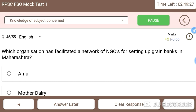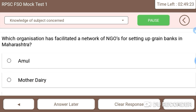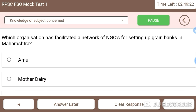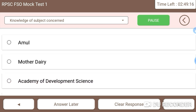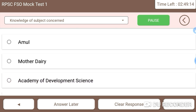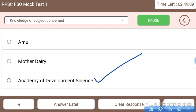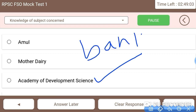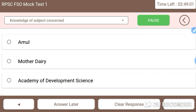Question 45: which organization has facilitated a network of NGOs for setting up grain banks in Maharashtra? The right answer is the Academy of Development Science, which developed grain banks in Maharashtra.